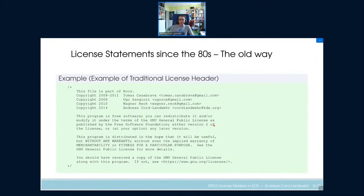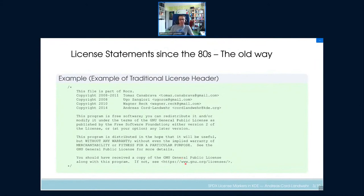The problem with these long texts is: if you create another source code file and copy the license header, then decide it's maybe not the GPL but the LGPL, and start to modify it — replacing 'General' with 'Lesser' — and then forget to replace another instance, we already have a problem determining what is meant: is it GPL or LGPL? Such problems occur really, really often, and it's hard for automatic tooling to figure out what licenses we have.